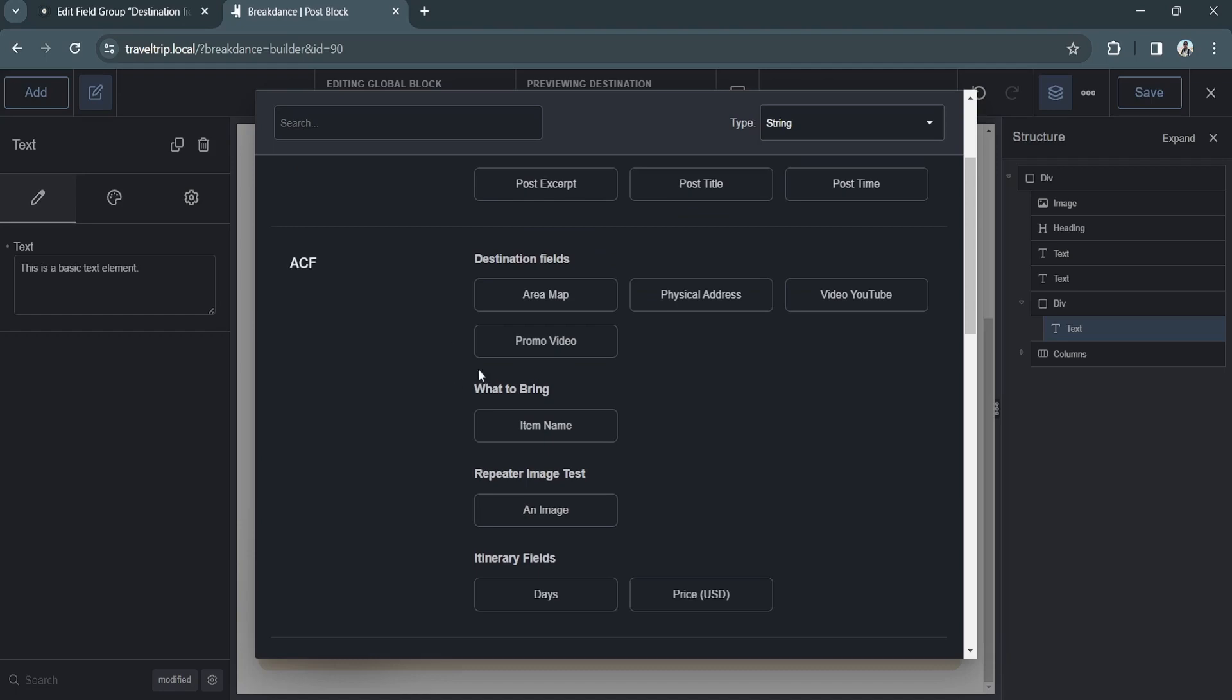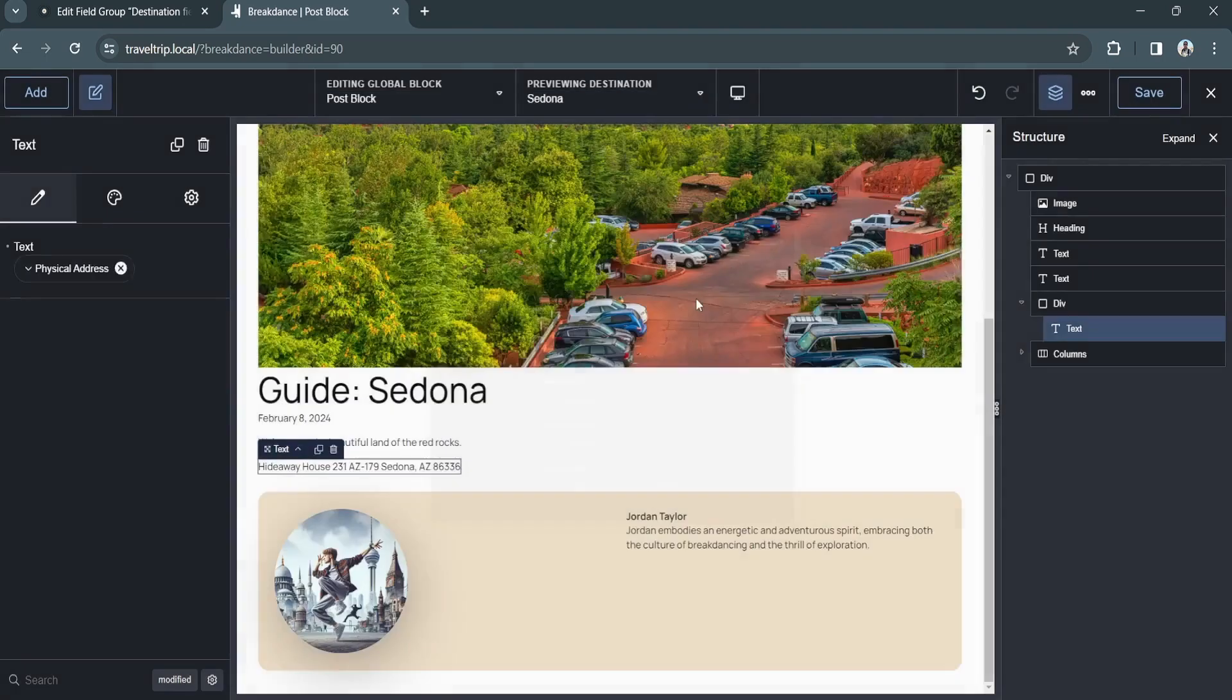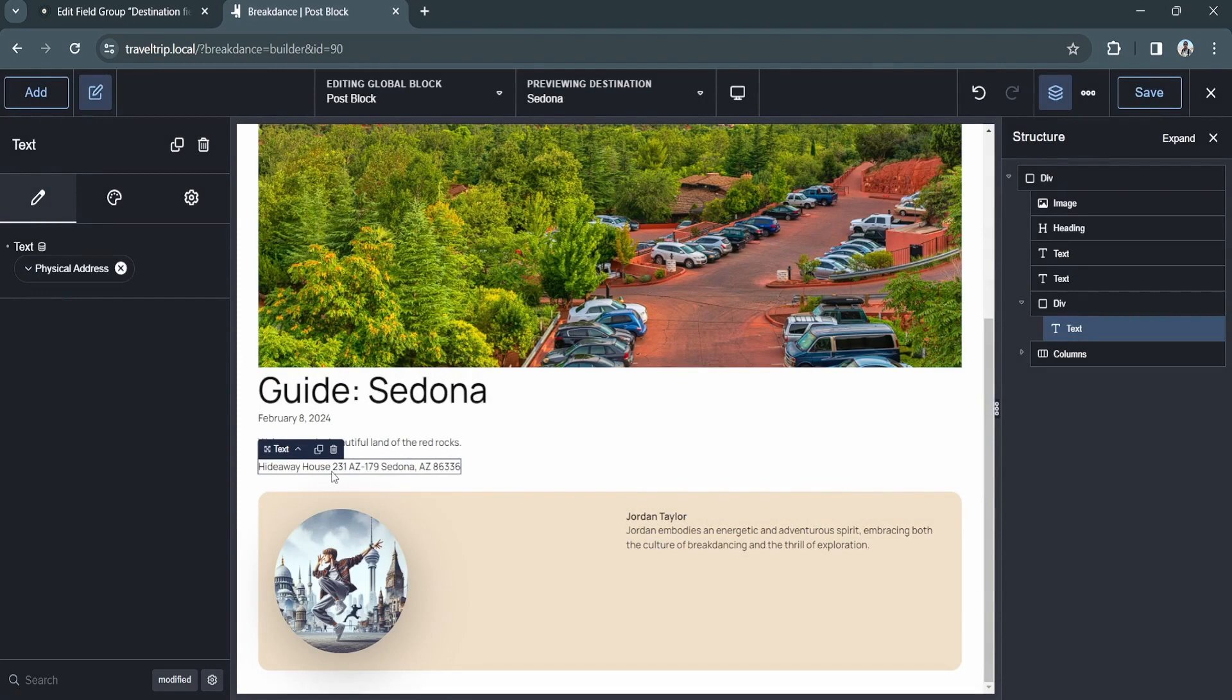We can then select a field, and the data will automatically update in Breakdance. The element that you're working on will determine what ACF fields are available.